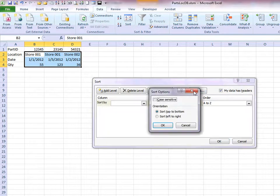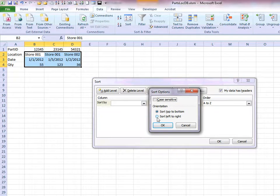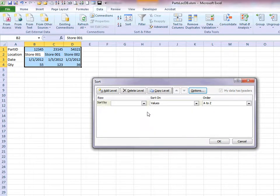Here in the Options area, Sort Options, we're going to select Sort Left to Right. Click on OK.